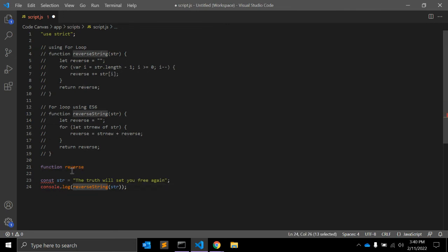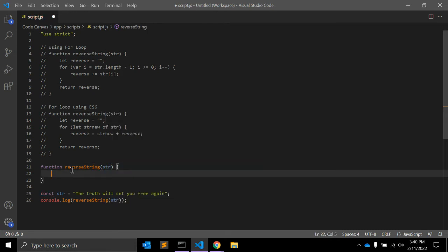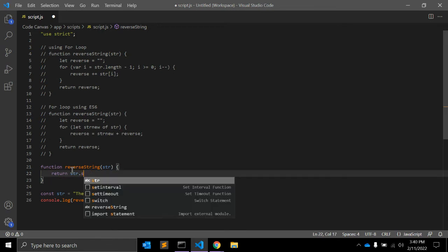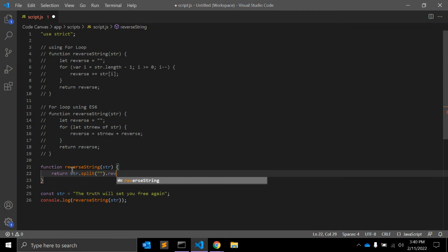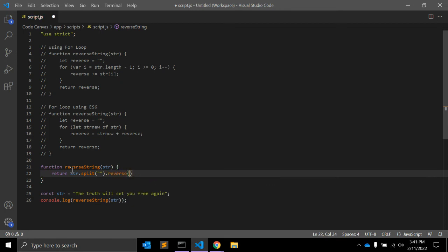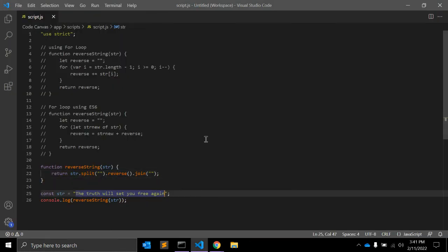Let's create the function. What we can do is return string.split('').reverse().join('') — split with an empty string, then the built-in reverse method, then join with an empty string. Let's see — yeah, it's working as expected.